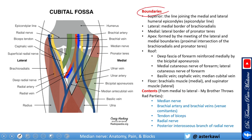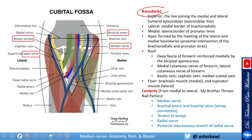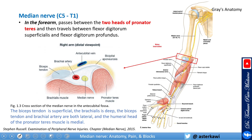Inside the cubital fossa, starting from medial, you have the median nerve, followed by the brachial artery, followed by the biceps tendon, and then the radial nerve with its superficial and deep branches. Note that the basilic vein is the most medial structure, but it is outside the cubital fossa — so when you place your ultrasound there, you'll see the basilic vein as the most medial structure.